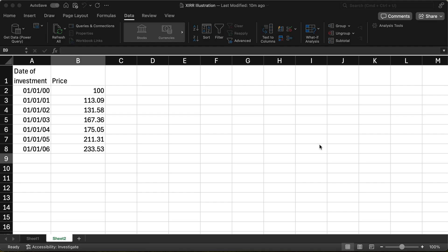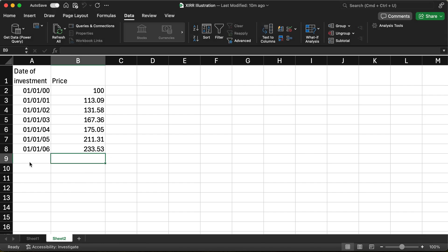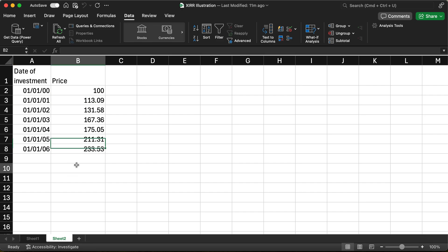Many people will know that you have a standard function in Excel called the XIRR function, or in any spreadsheet software like Google Sheets. It's a very standard subroutine called XIRR — you can just call it. Let me show that to you first. So I have here some dates of investments and prices. These are representative prices of some equity index, typically like the NIFTY.